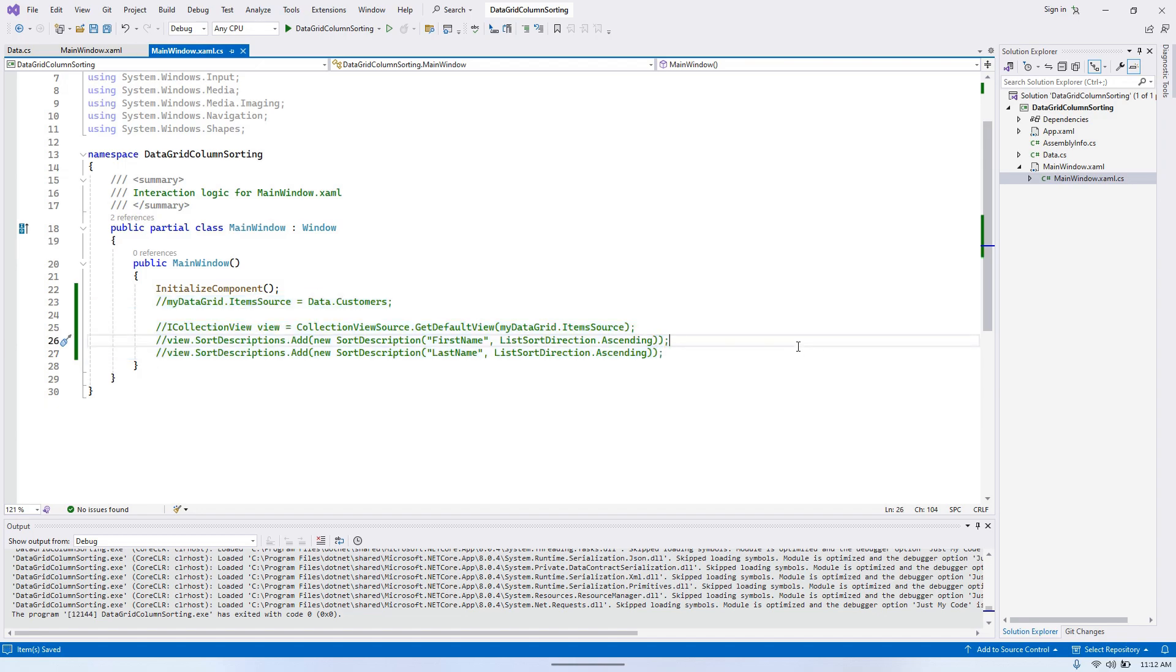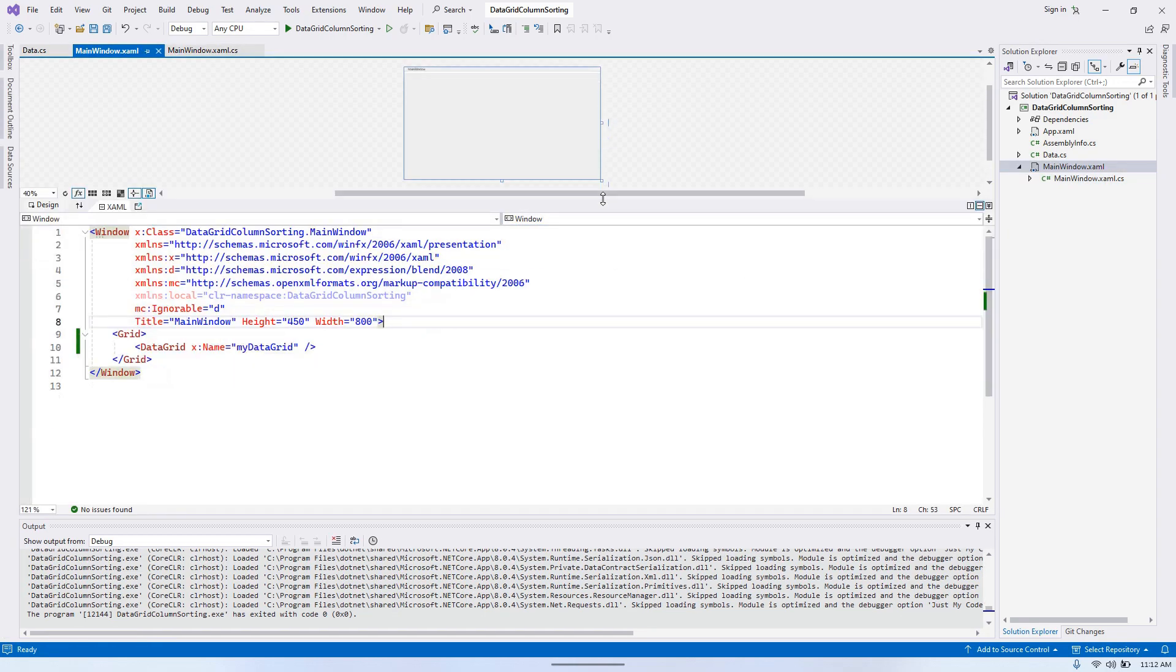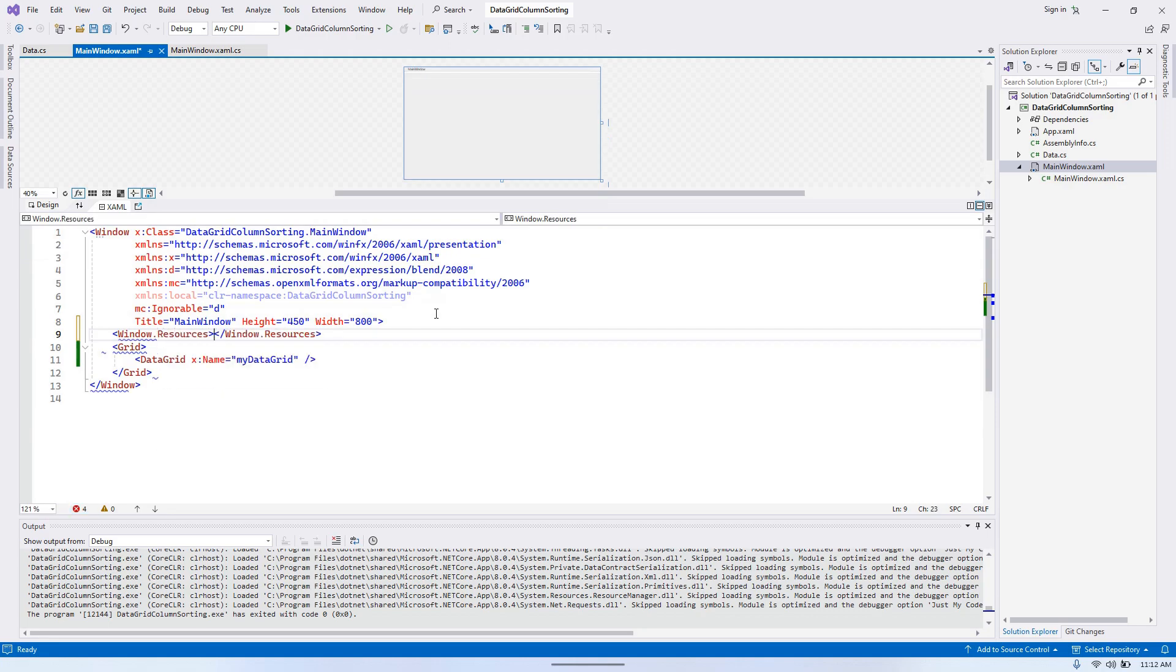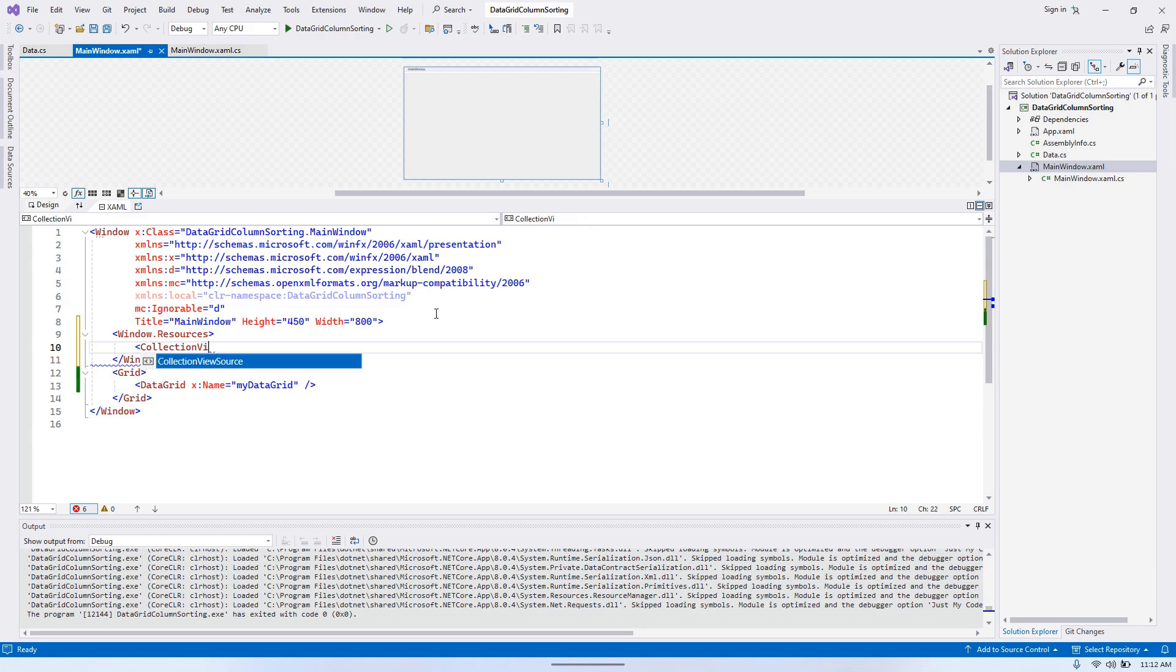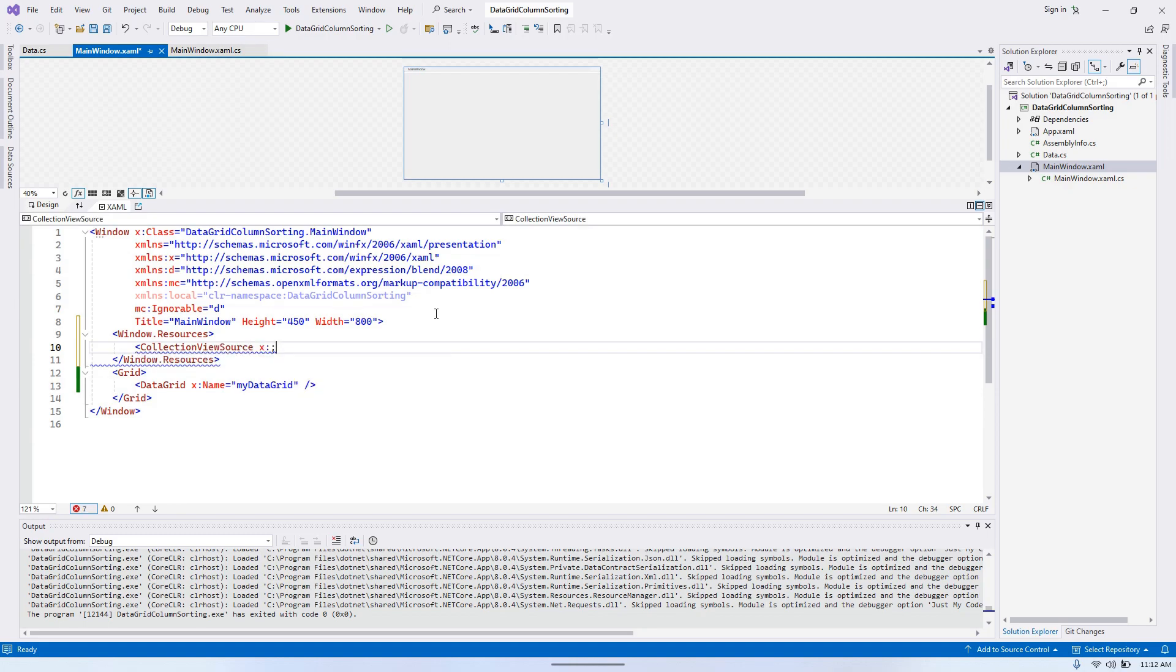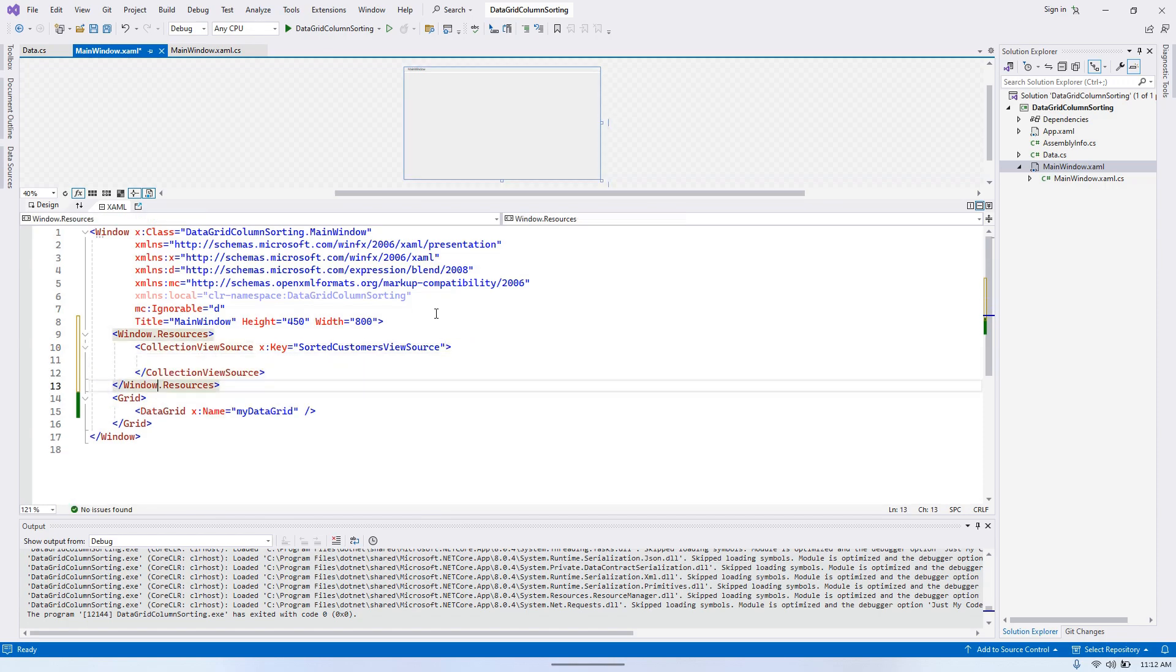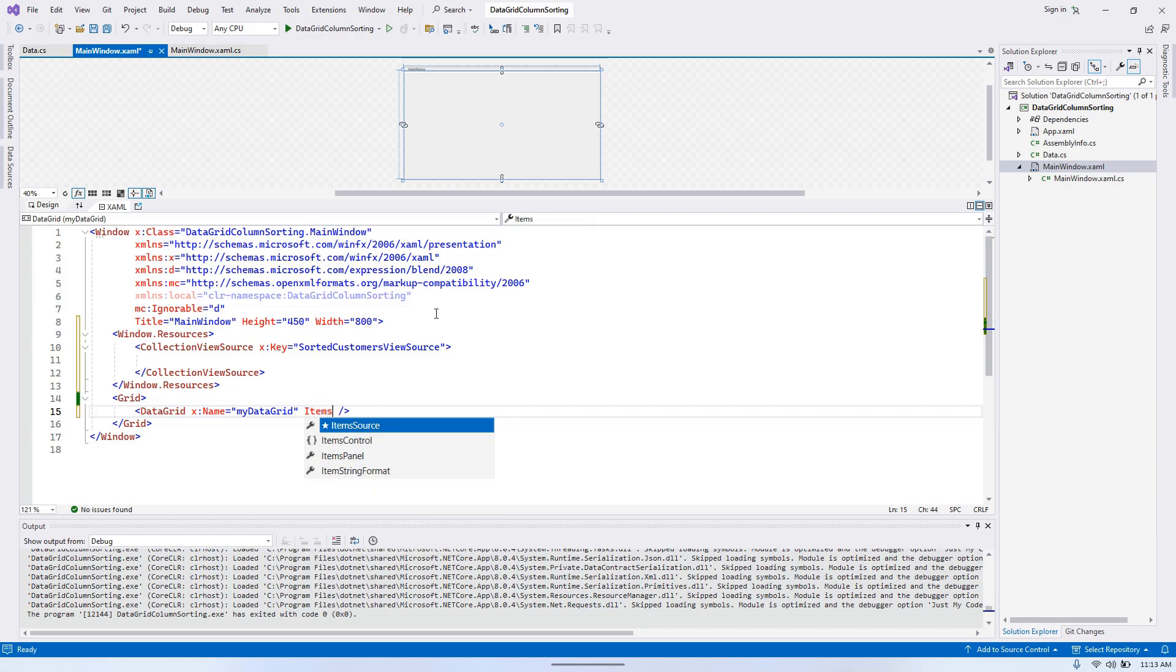So to manage data grid sorting in XAML, we need to create a new resource, which is CollectionViewSource. So it's going to be window resources. So it's going to be CollectionViewSource. Sorted customers view source. And then here, we need to bind it to the item source.